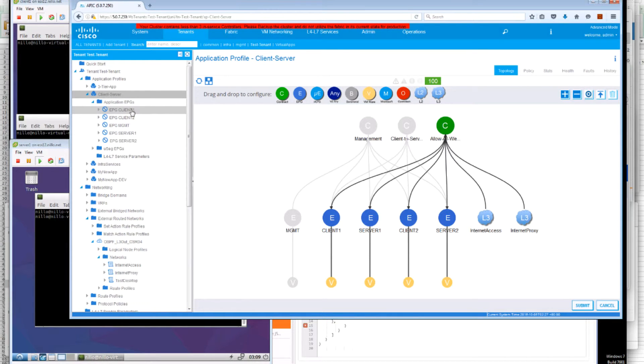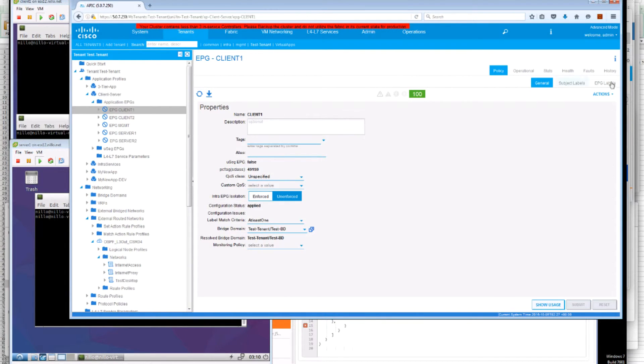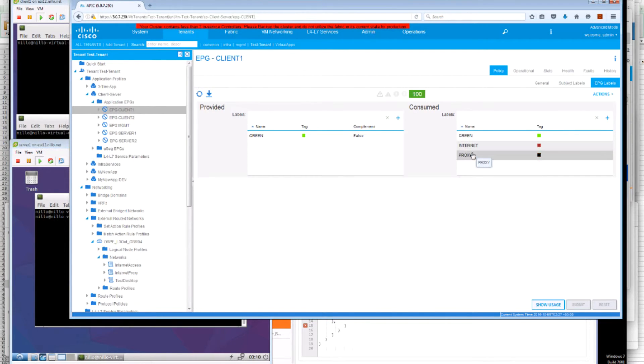If we look at the Client configuration. We can see that it consumes the label Internet and the label proxy. So it has access to both.